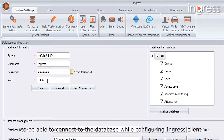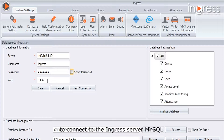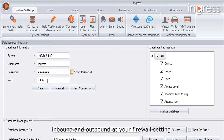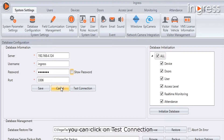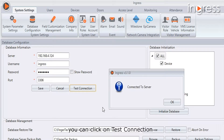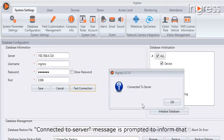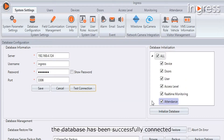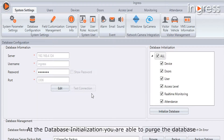While configuring the Ingress client to connect to the Ingress server MySQL, you need to ensure that port 3306 has been opened both inbound and outbound at your firewall settings. To verify the information is correct, click on Test Connection. A 'Connected to Server' message will prompt to confirm that the database has been successfully connected.